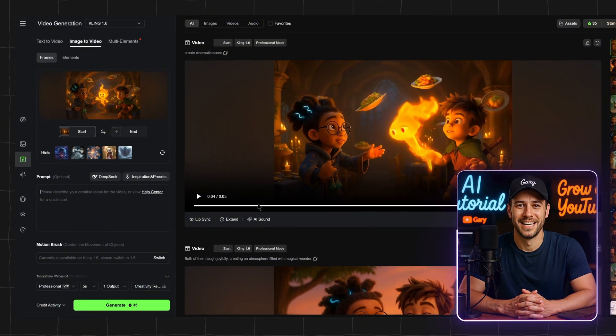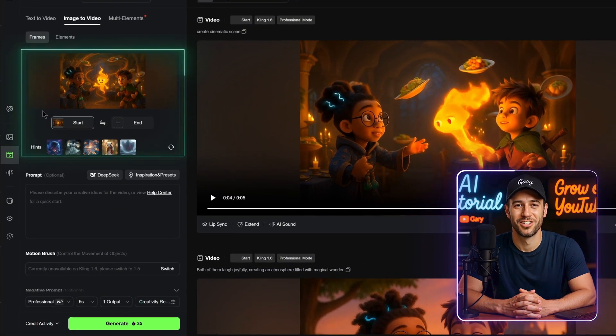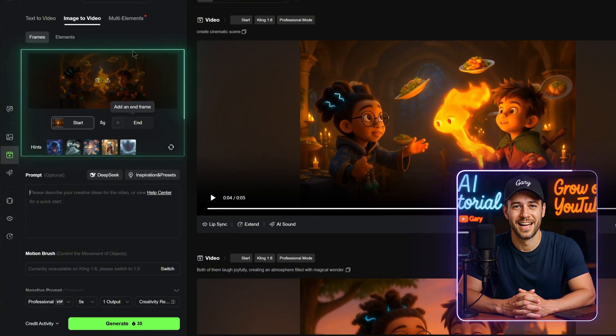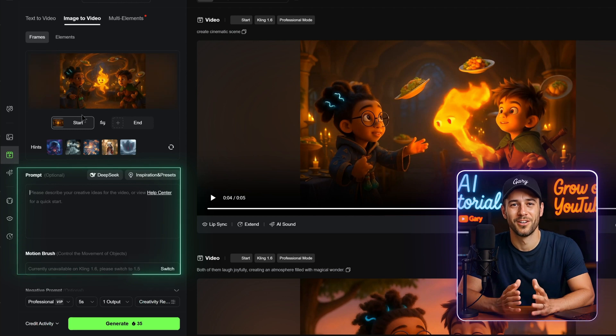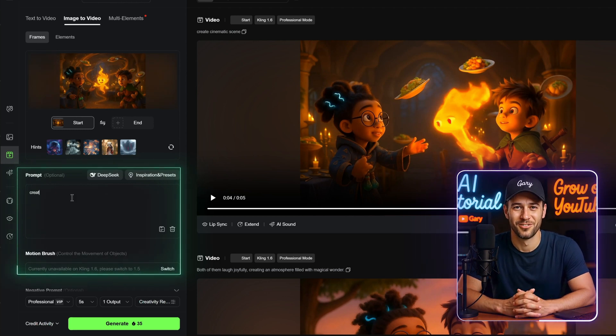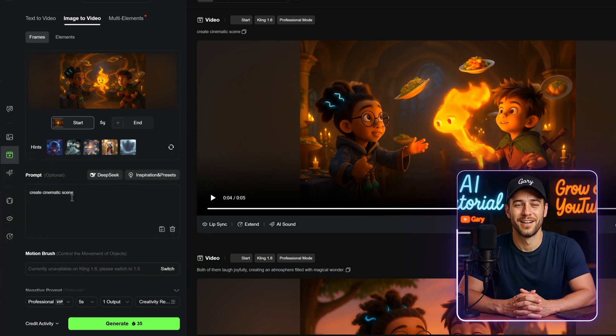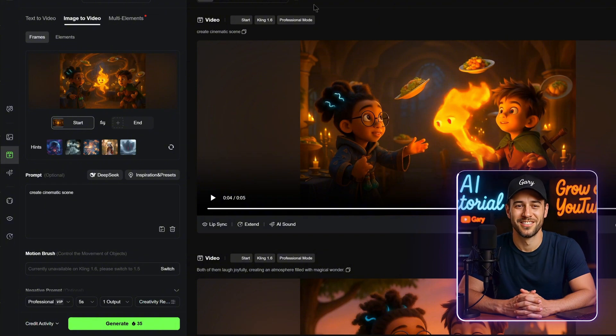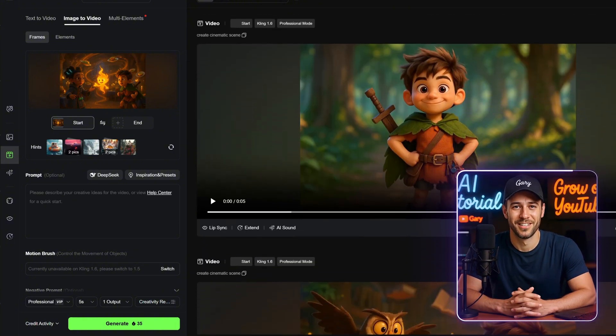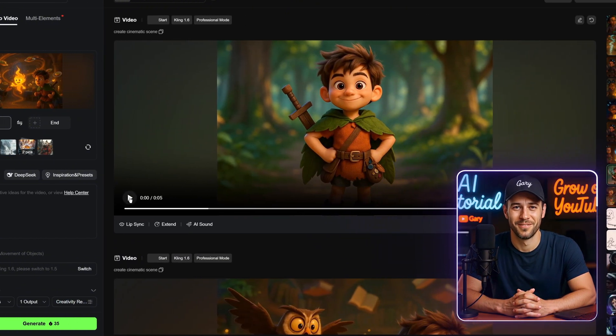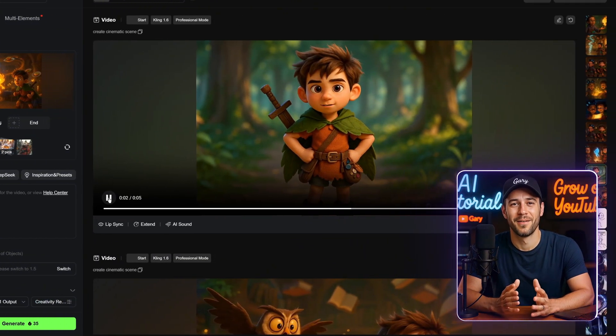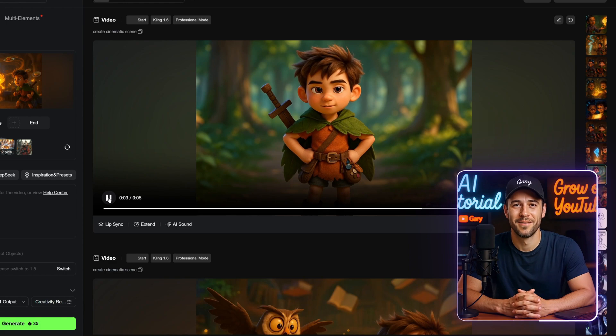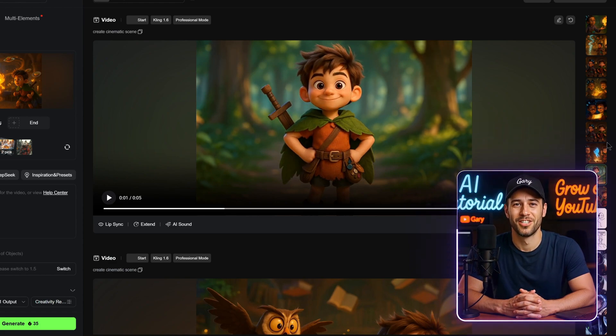Using Kling AI is actually really simple. You just upload your image as the starting frame. For the prompt, I usually leave it blank, or just use something basic like create cinematic scene. But if you're working with simpler images and you don't give it enough direction, the video can turn out pretty static, like you're seeing here. That's why giving it a more detailed prompt makes a huge difference.